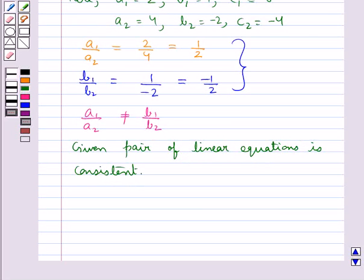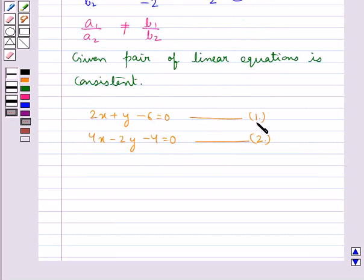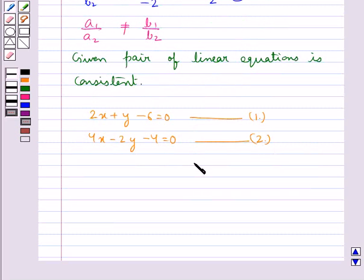Now we shall obtain the solution of the given pair of linear equations graphically. This is equation 1 and this is equation 2. We will draw the graphs of equation 1 and equation 2. For this, we find two solutions of each of these equations.